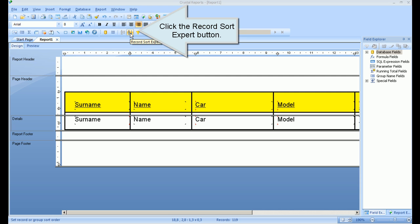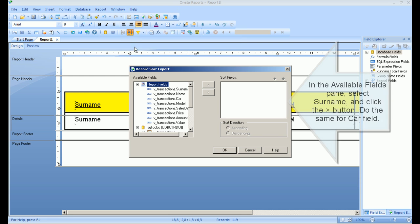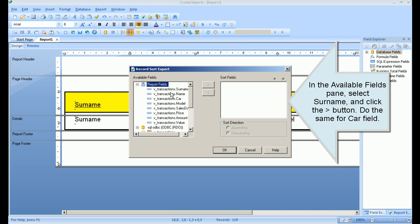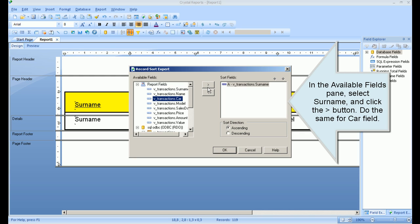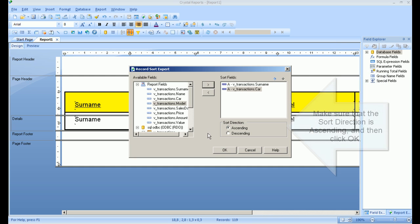In the available fields pane, select Surname and click the greater than button. Do the same for the Car field. Make sure that the sort direction is ascending, and then click OK.